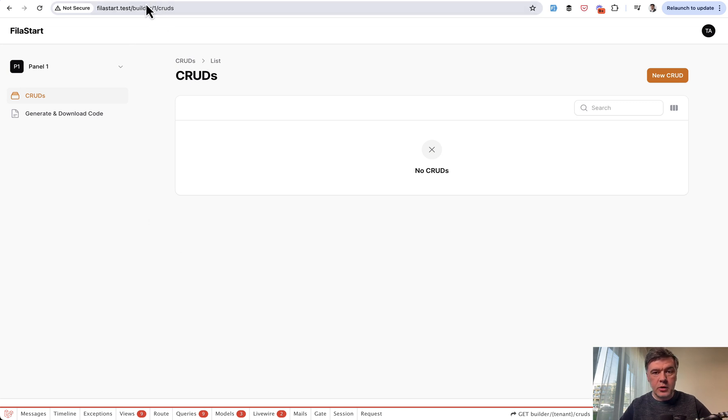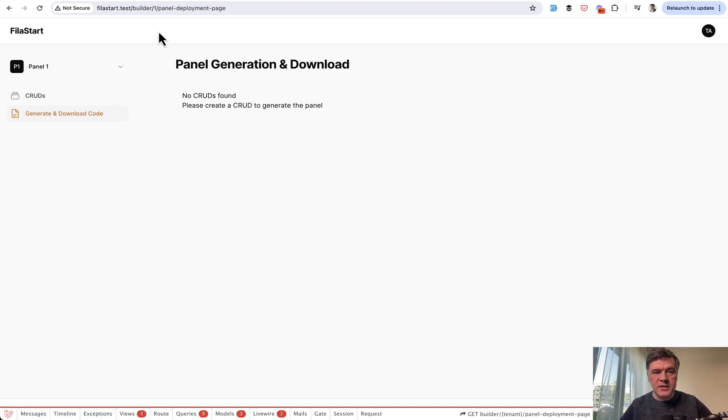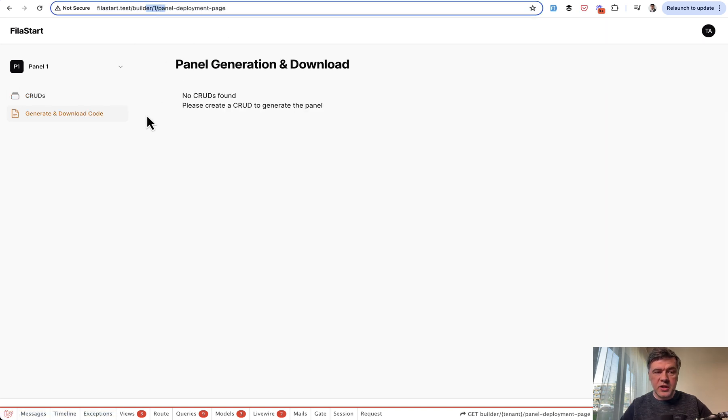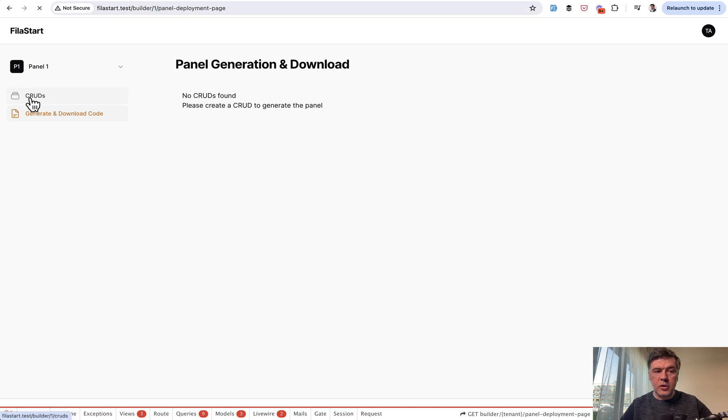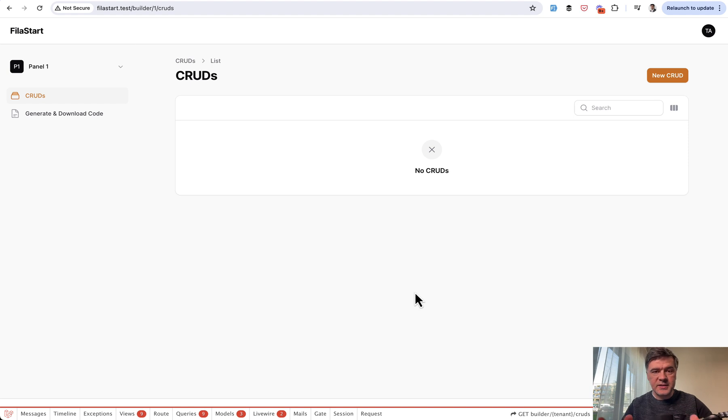Then we go inside to create cruds for that specific panel. As you can see, the URL contains that panel ID: builder slash one slash cruds. If we click on another menu item, it's still builder one slash page name. All the operations here are actually limited by that tenant. The tenant is not a user, it's not a team, it's an admin panel.